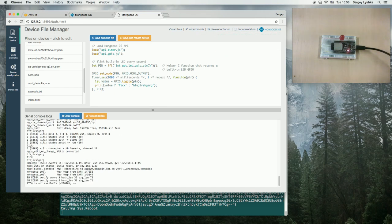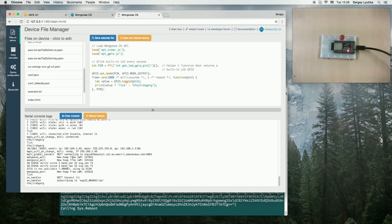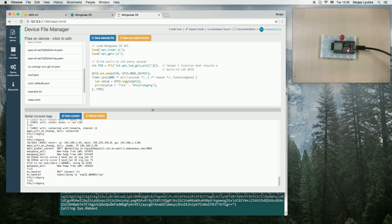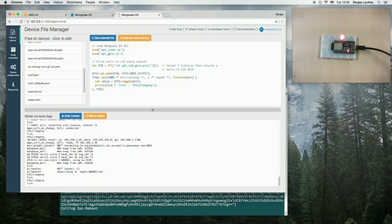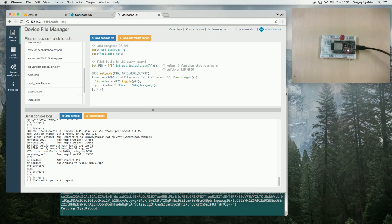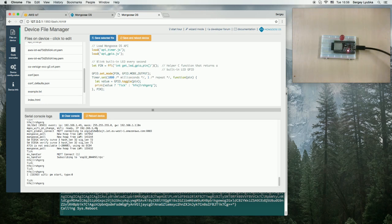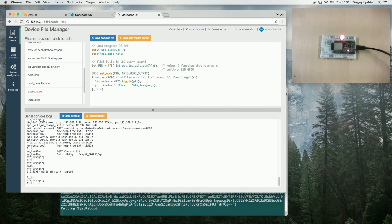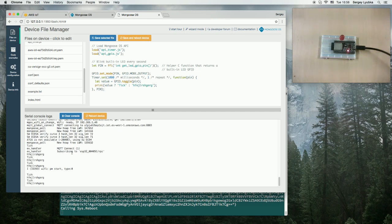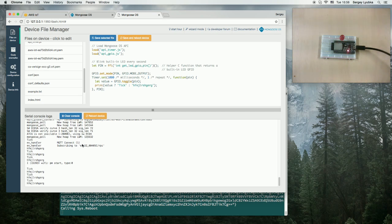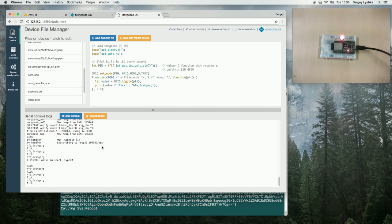Also, we can see that the device is connected to MQTT, to Amazon MQTT, and subscribe to a specific channel. This channel is used for the remote management of this ESP32 board.